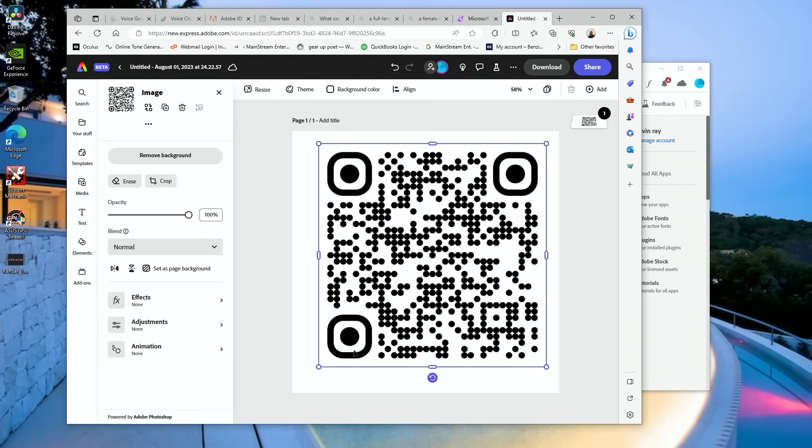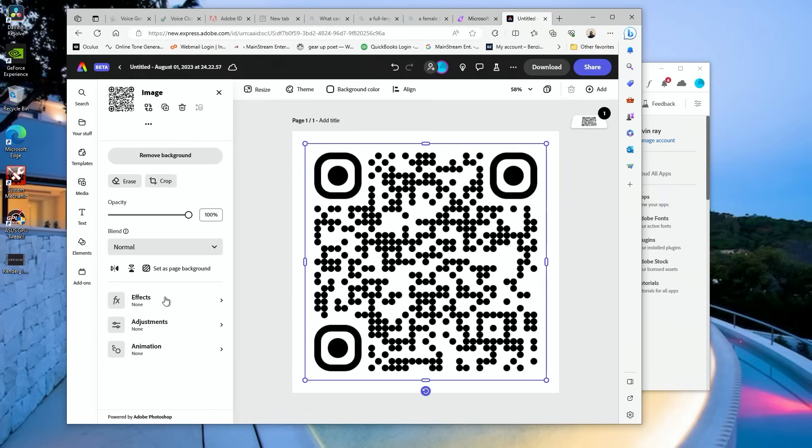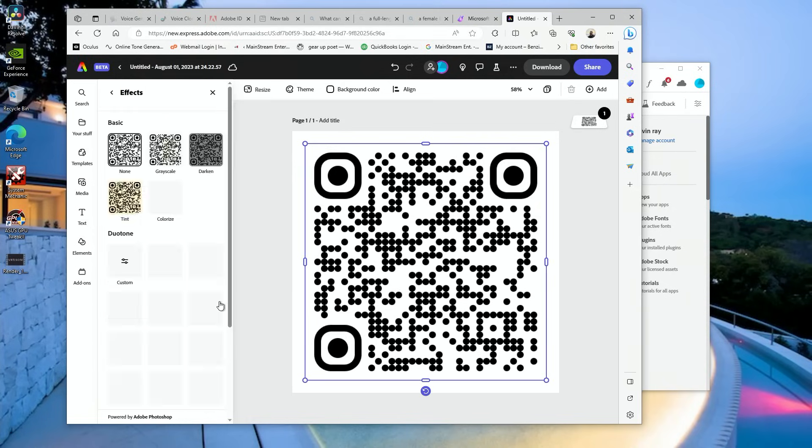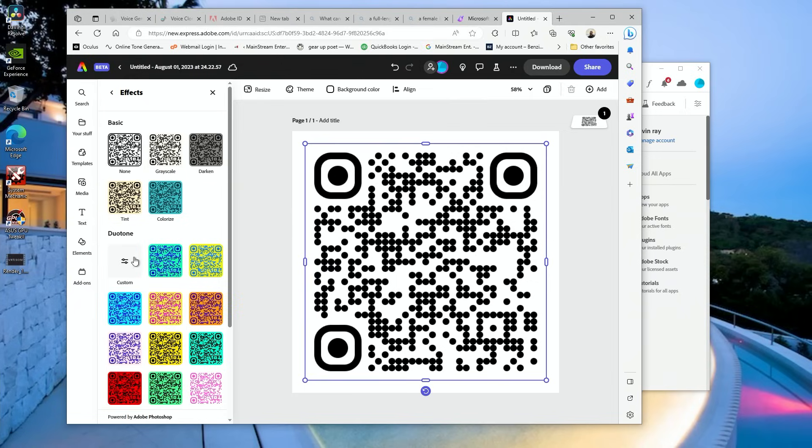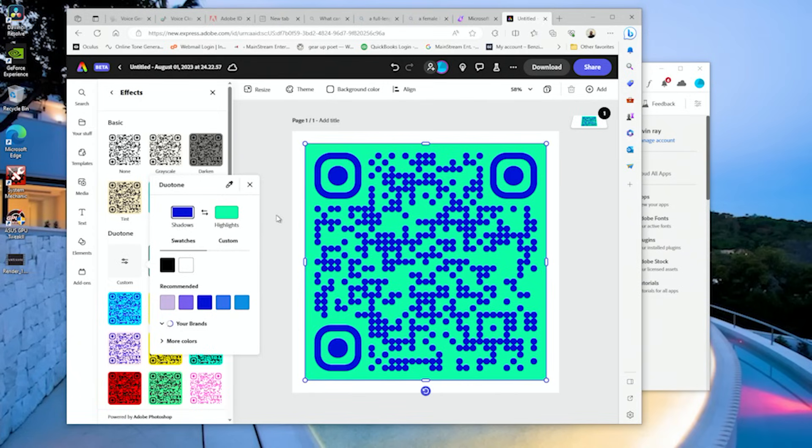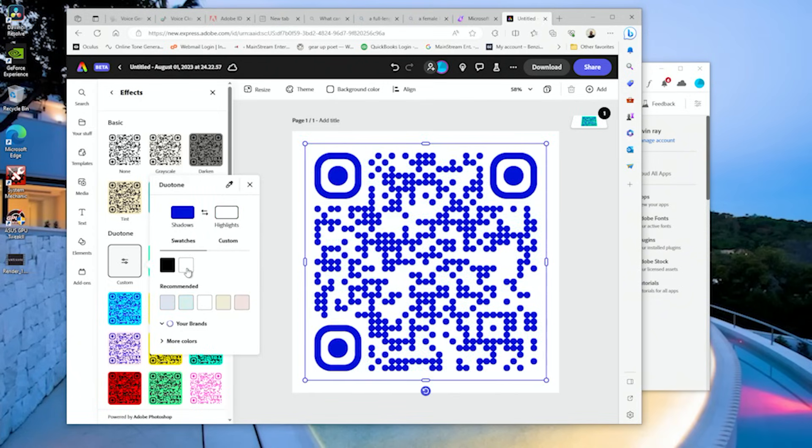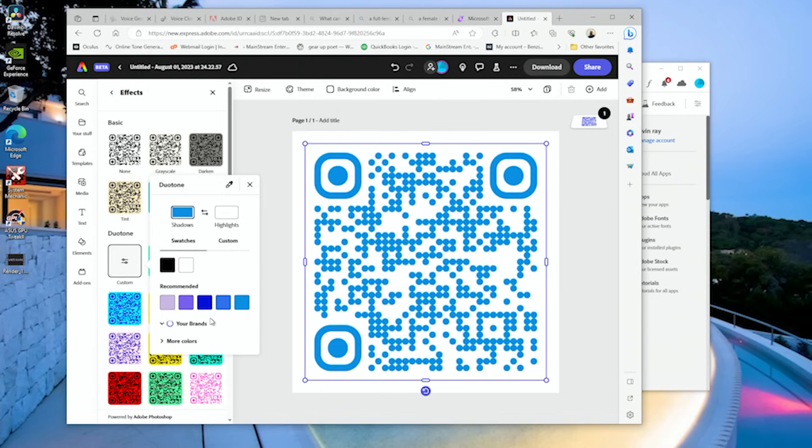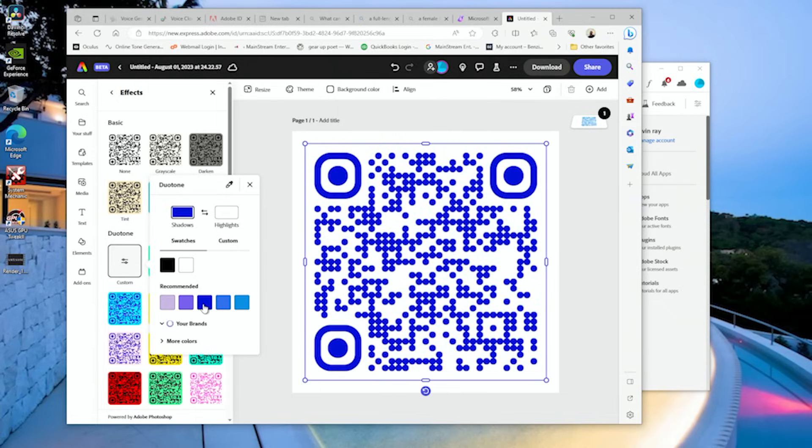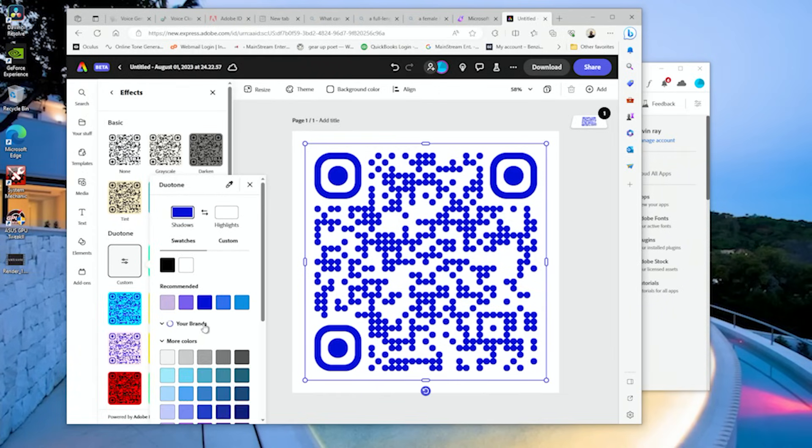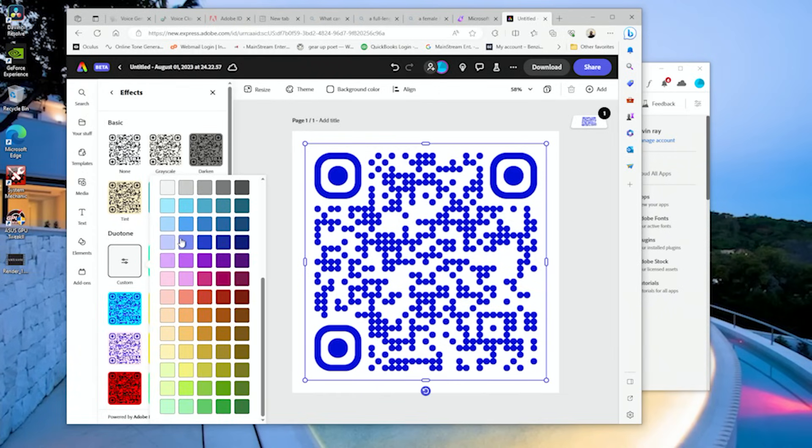We want to use duotone so we can change the colors. If you guys want to change the color, make it your own unique thing. So now we can change the colors here. I'm going to make it blue and change that to white. You can change these to any color.